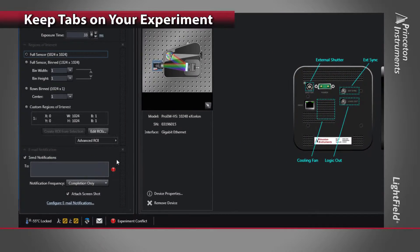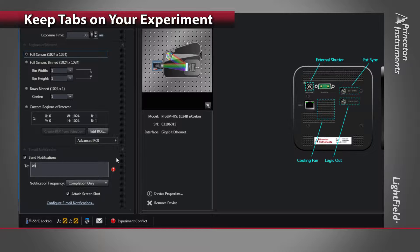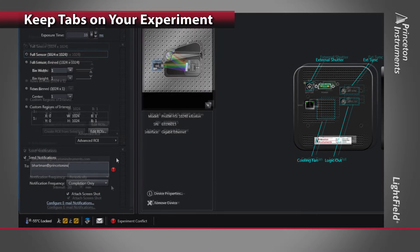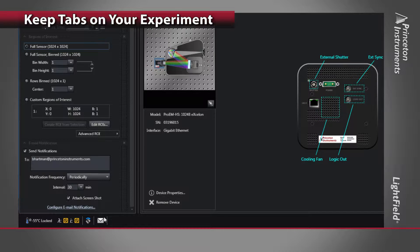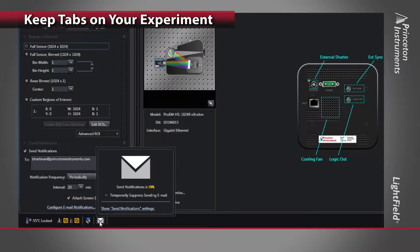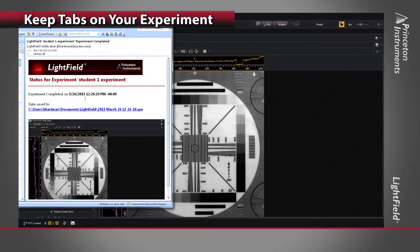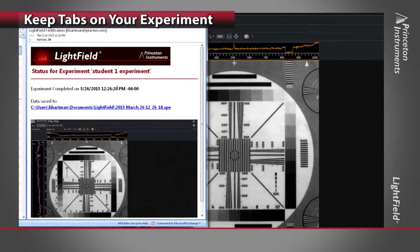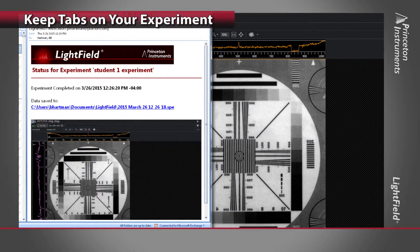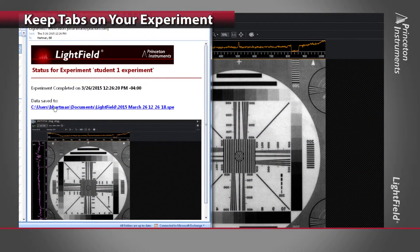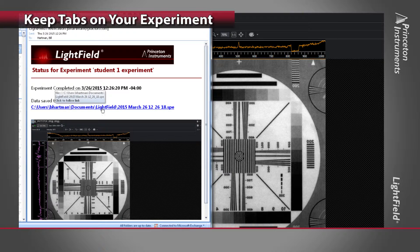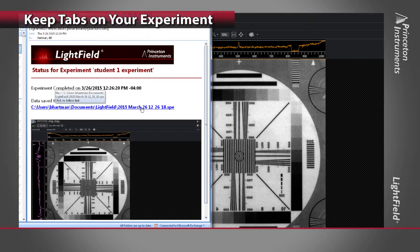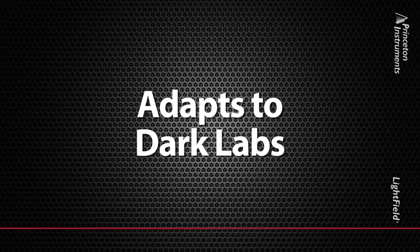Spending long hours in the lab running your experiment? Lightfield allows users to run experiments unattended thanks to built-in email support. Simply set up the email notification option to get regular updates on the progress of your experiment right on your mobile phone. Lightfield also sends a screen capture of the data window and a link to the data file for quick review. You can even send emails to multiple users on your team.